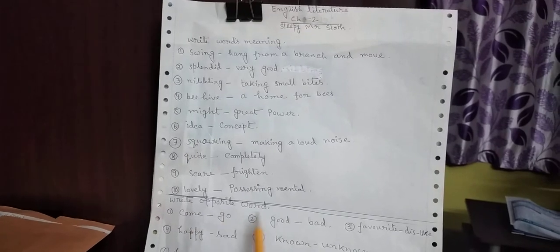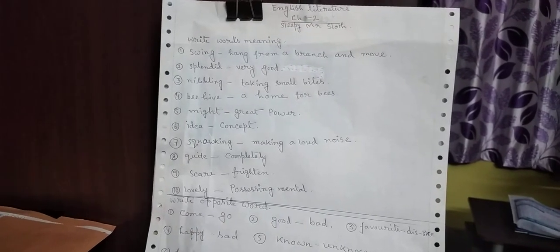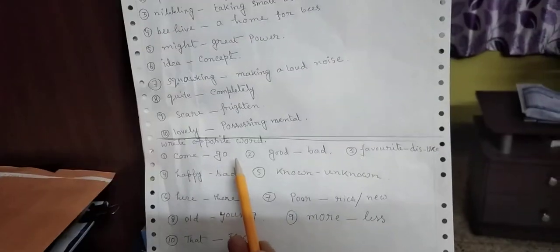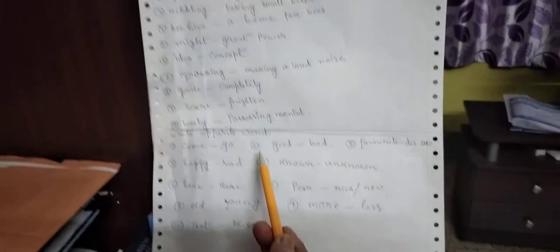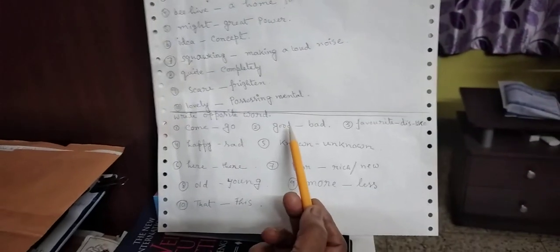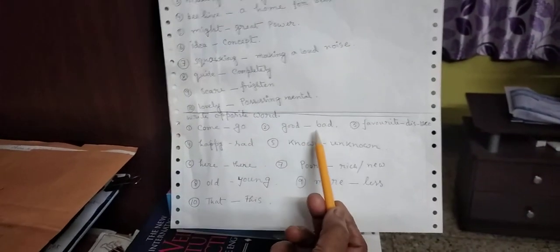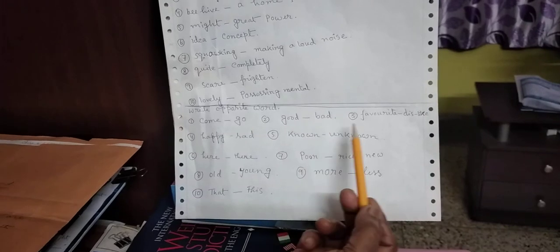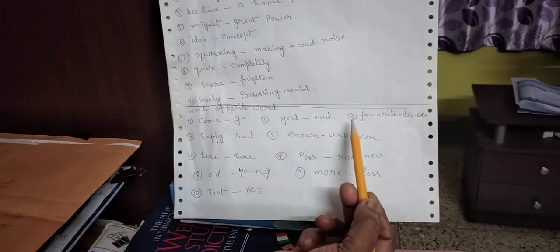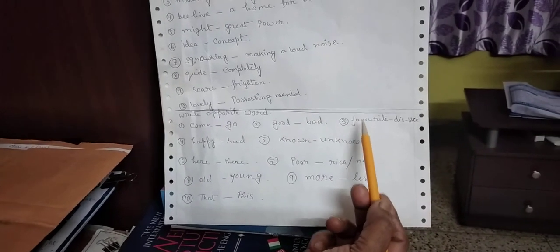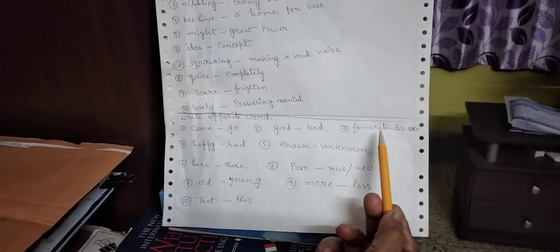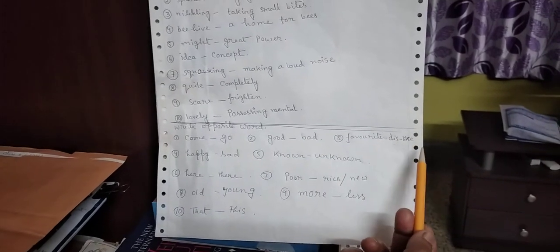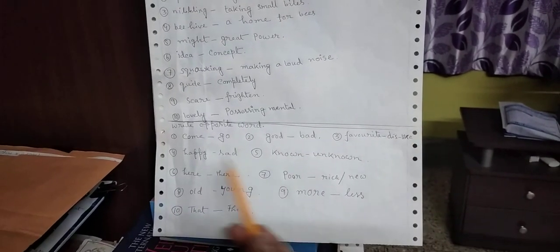Right. Opposite worse. Come. C-O-M-E. Come. Go. G-O. Go. Number 2. Good. G-O-O-D. Good. Opposite. B-A-D. Bad. Number 3. Favorite. F-A-V-O-U-R-I-T-E. Dislike. D-I-S-L-I-K-E.